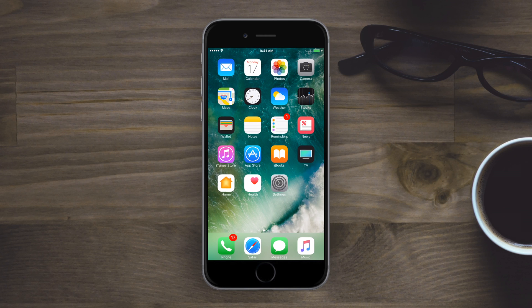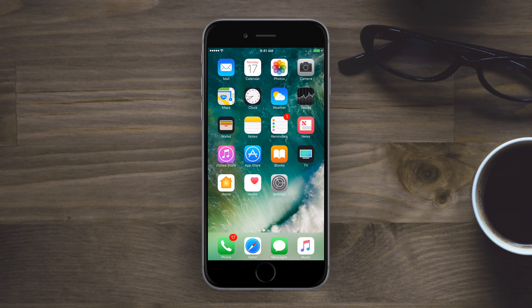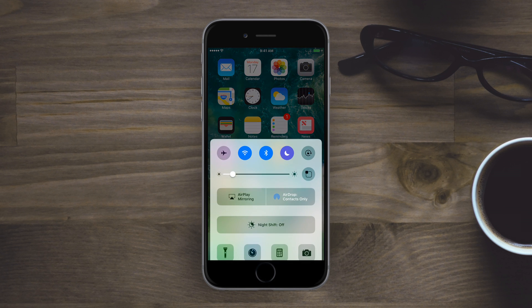Hey everyone, it's Andrew from IDB. We have a new tweak to show off today, which is Vigor, a really cool new way to work with your apps.